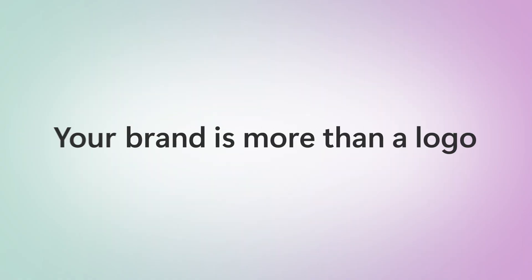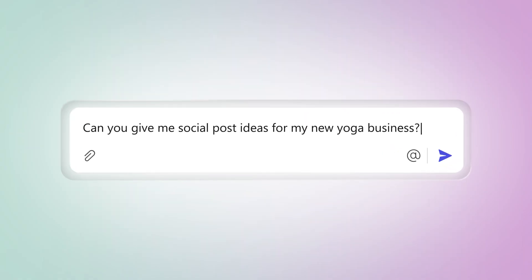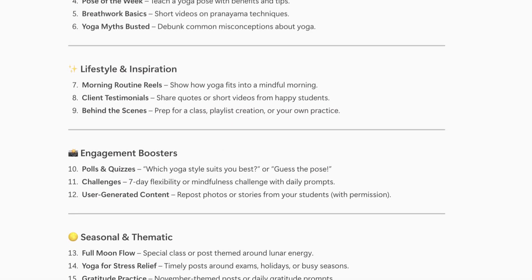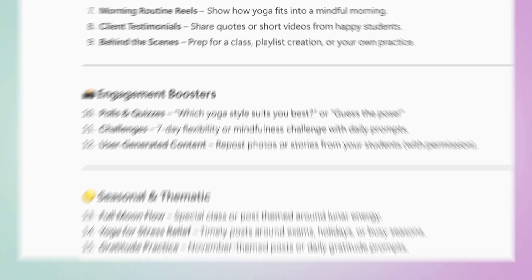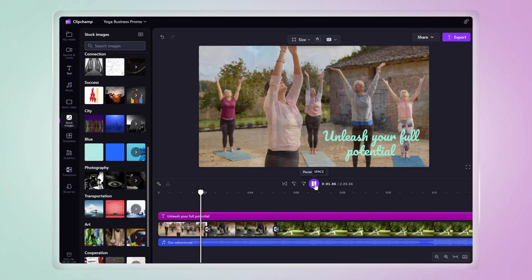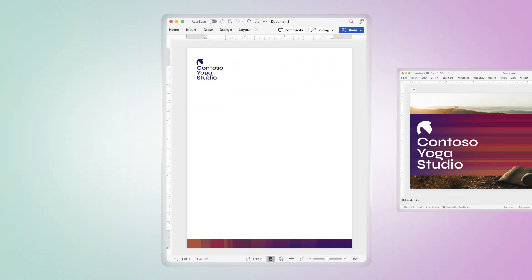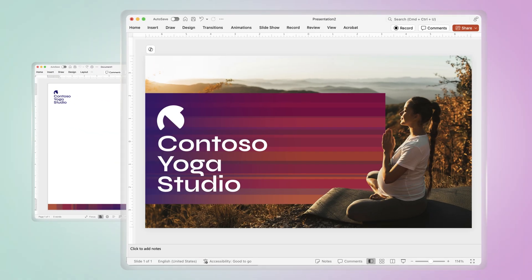Your brand is more than a logo, it's how you show up to the world. Co-Pilot Chat helps you shape your identity, from generating visuals to writing social content. Make videos in ClipChamp, create branded materials in Word or PowerPoint, and launch with a custom Outlook domain that reinforces your professional presence.